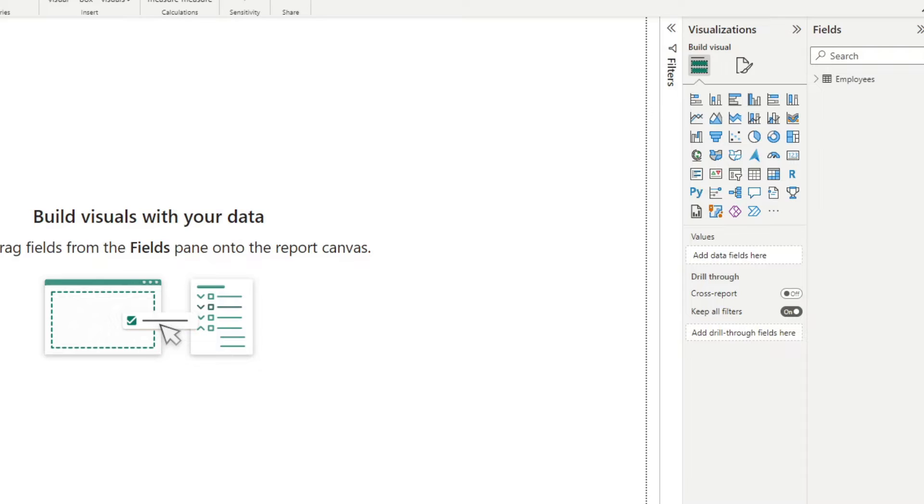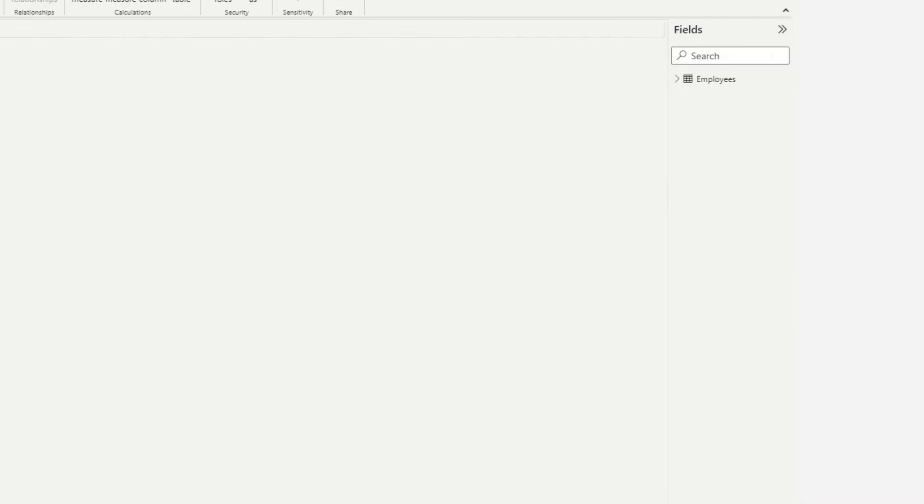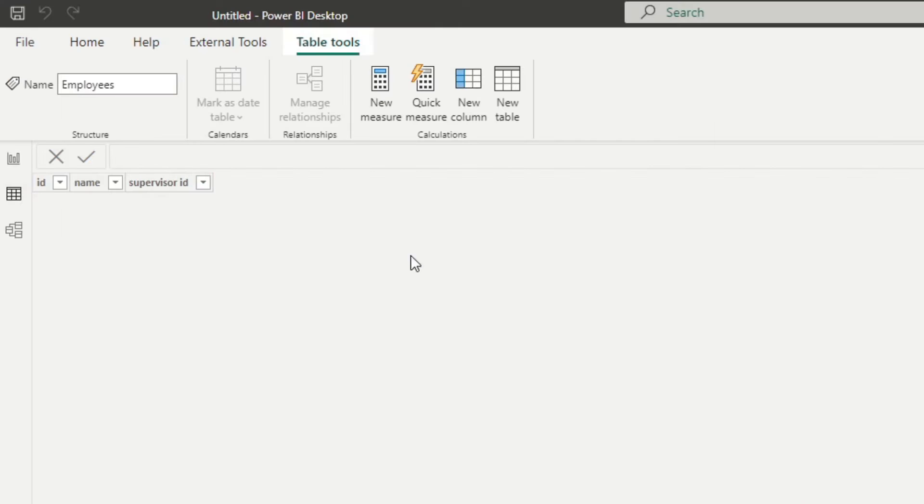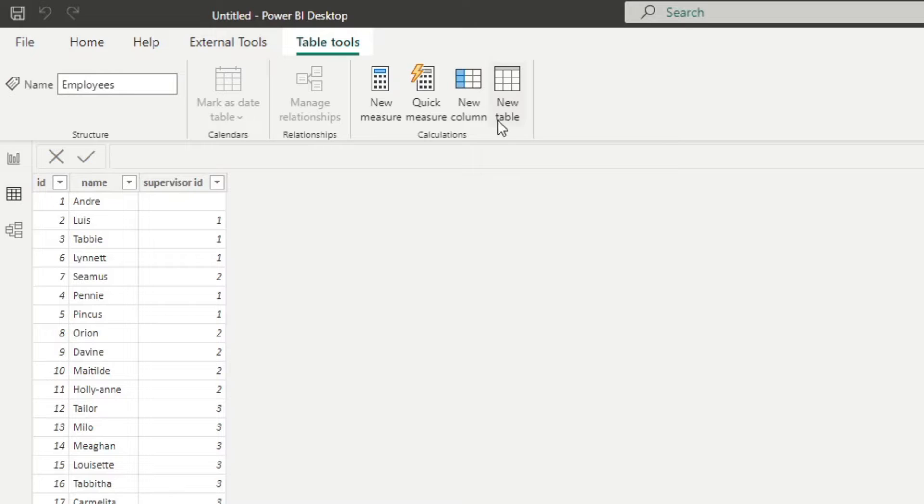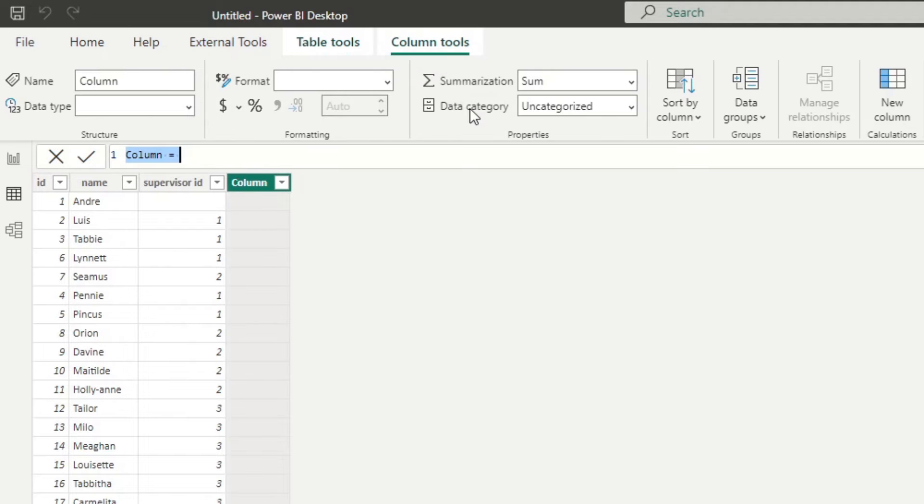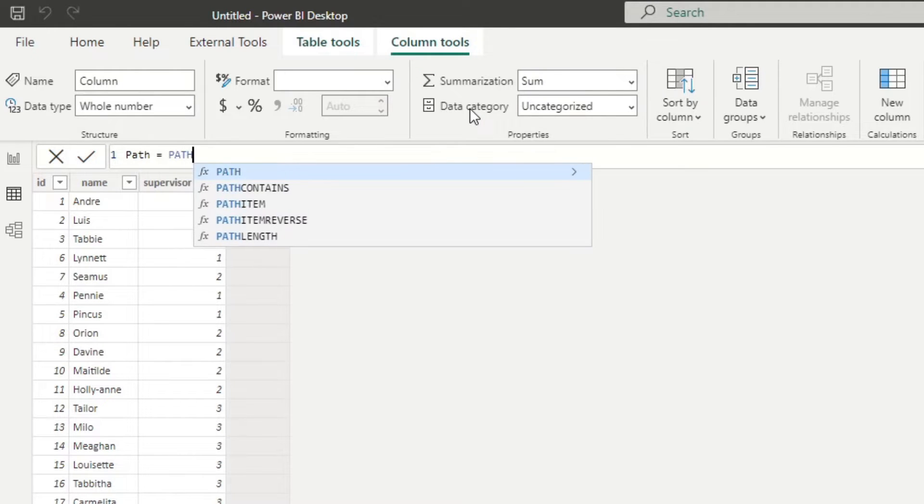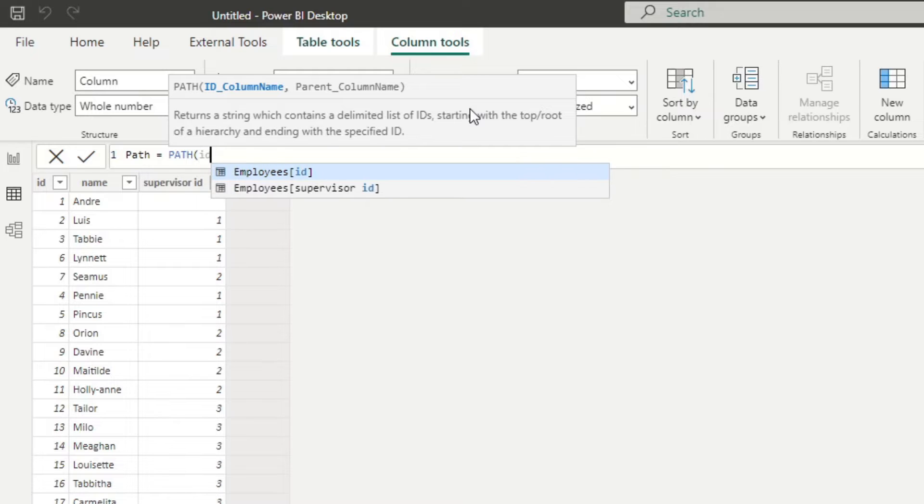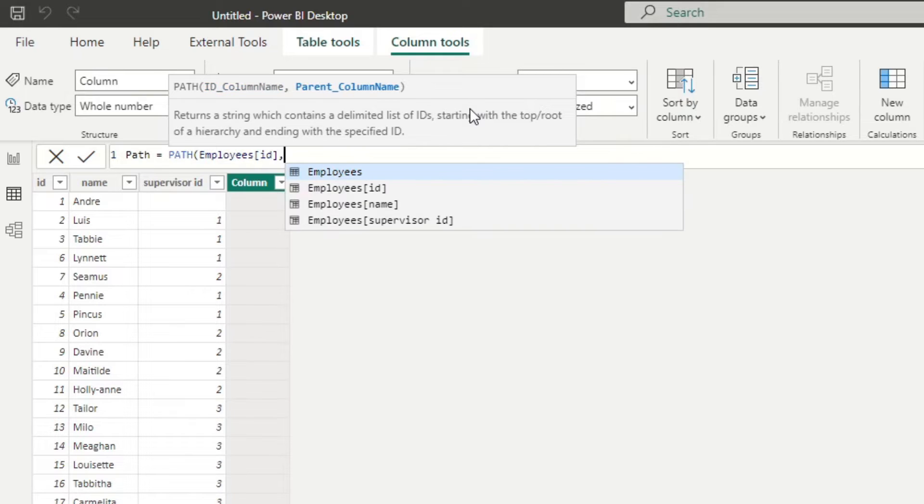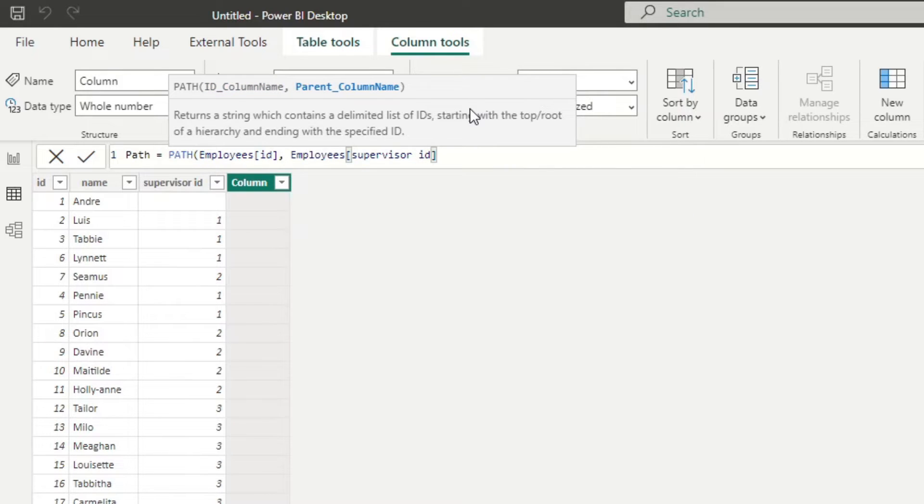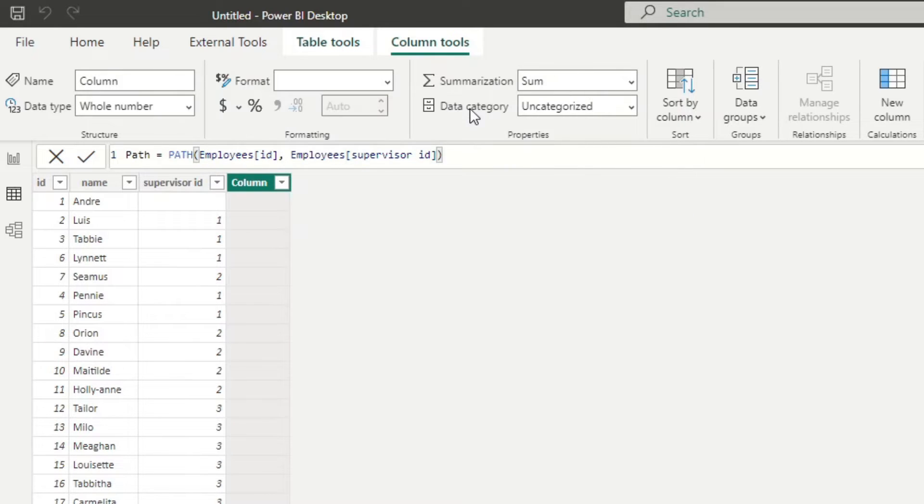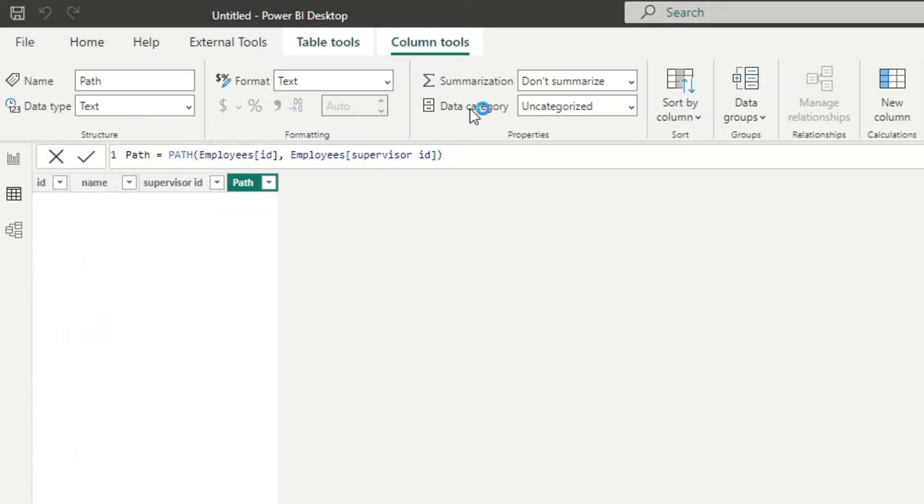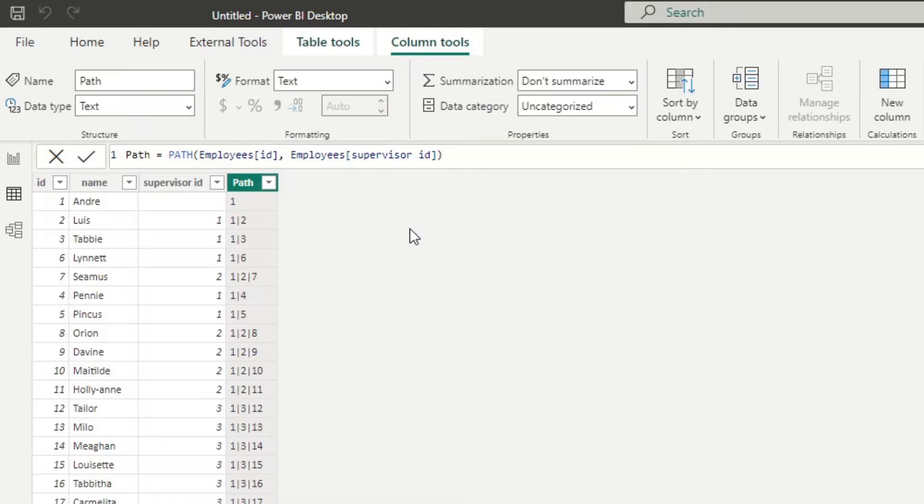So PATH, if you didn't know already, is a DAX function that allows you to identify reporting lines quite easily, and it generates the path for you. So if I go to the data view here, and let's create a new column. I'm going to name this one path. And we'll use the PATH function here. It asks only for two things, the ID and the parent of that ID. So in this case, we'll just use the ID column, comma, and then supervisor ID for our second parameter. Close. If you hit enter, here's what it will give you.